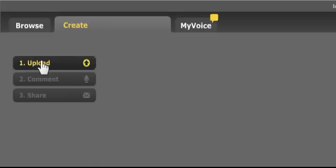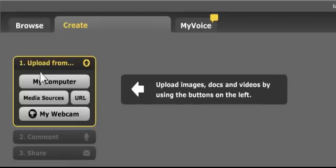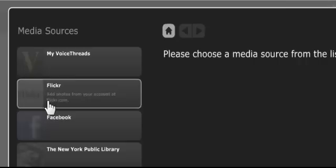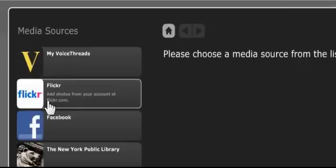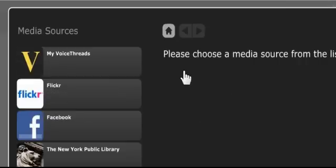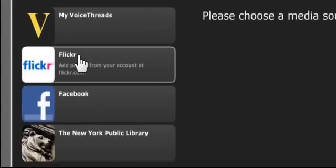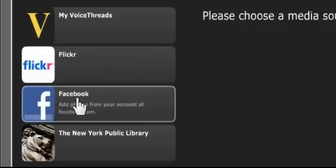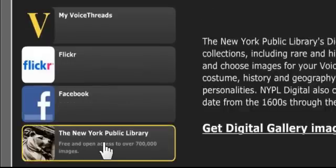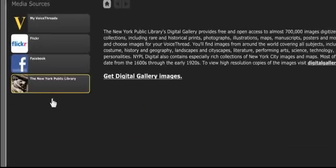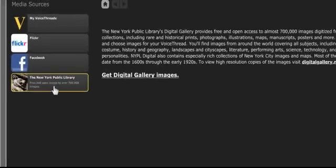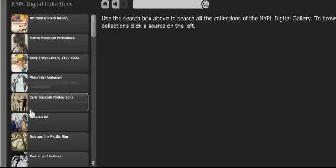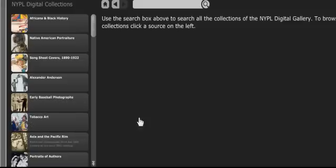So the first thing we're going to do is upload. And you've got some options. You can get something from your computer. You can use a website. You could go to a website and get pictures from there. You could use a webcam and record yourself. You can go to media sources and you can get pictures from VoiceThread you've already created. You could go to Flickr. A lot of great stuff there. Facebook. Maybe you've got pictures there you want to use. VoiceThread even provides the New York Public Library with over 700,000 images.